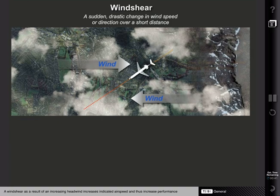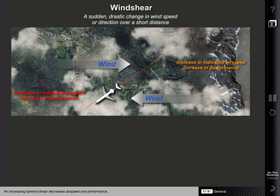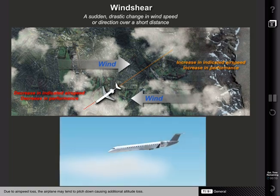A wind shear resulting from an increasing headwind increases indicated airspeed and thus increases performance. Increasing headwind wind shear may precede a more hazardous increasing tailwind shear. An increasing tailwind shear decreases airspeed and performance. Due to airspeed loss, the airplane may tend to pitch down, causing additional altitude loss.